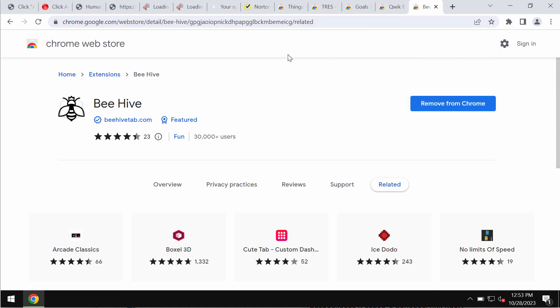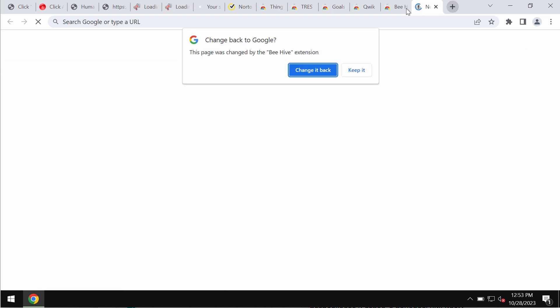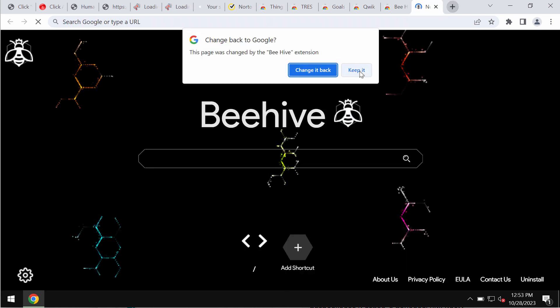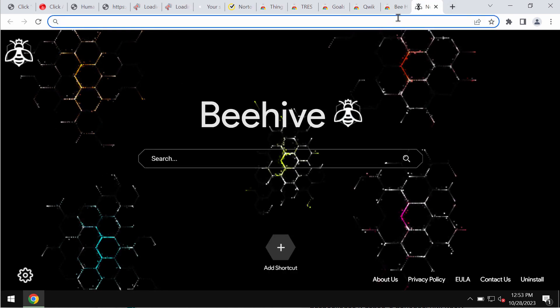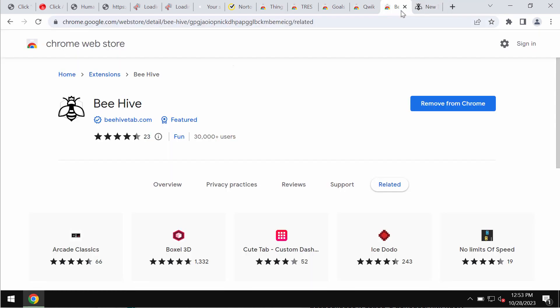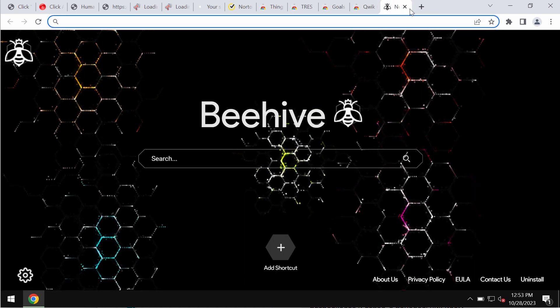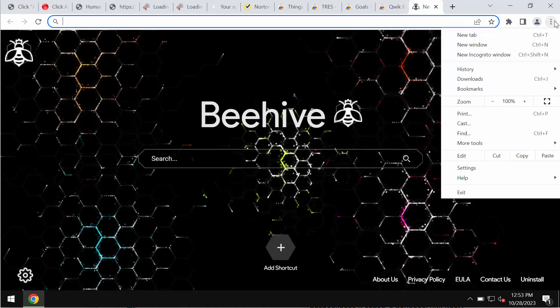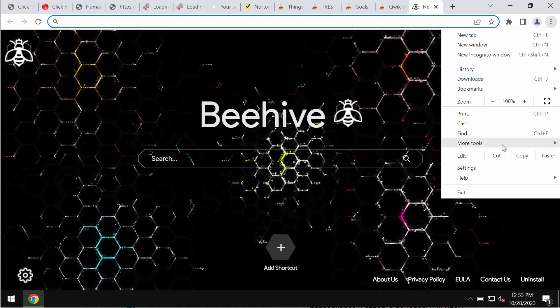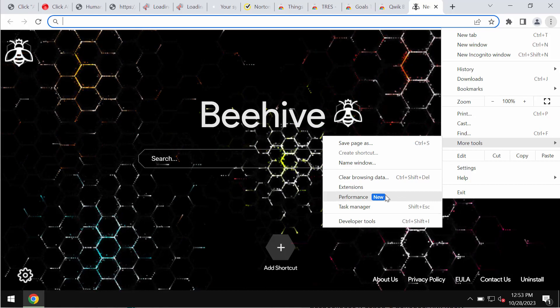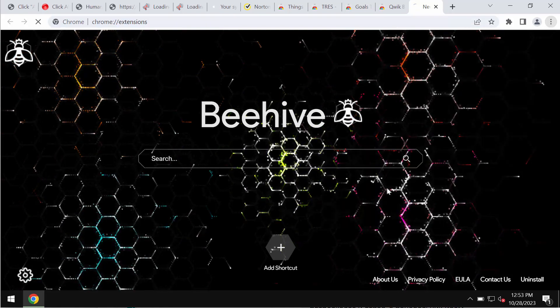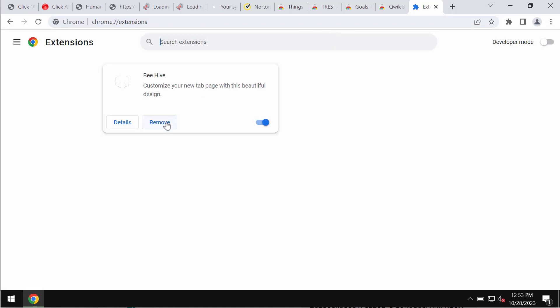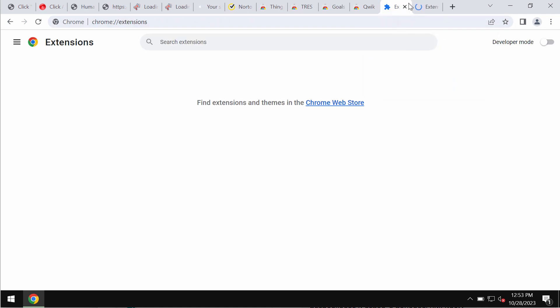So if Beehive was somehow installed, make sure you get rid of it immediately from your Google Chrome. This is the way you can do it: access the menu, go to More Tools, then choose Extensions, and simply remove this extension if you detect it here.